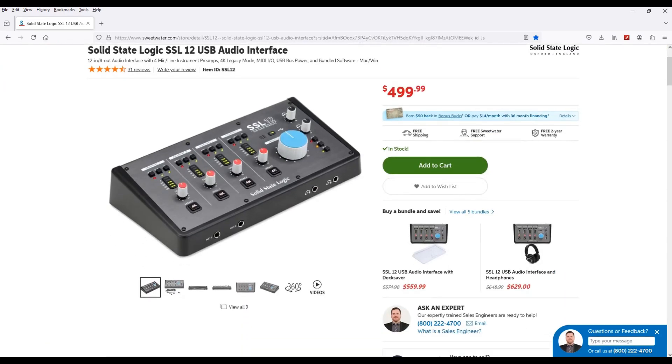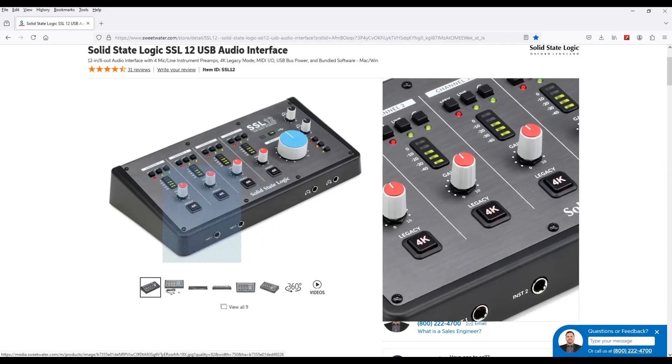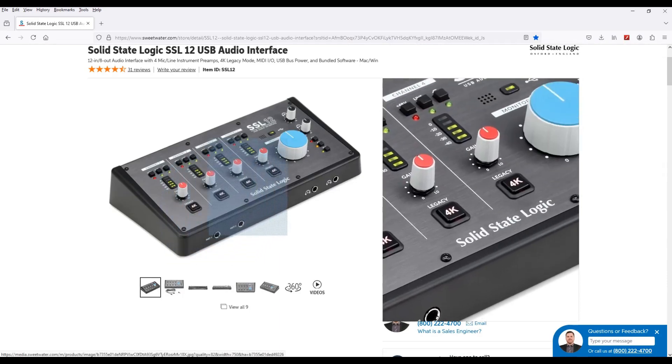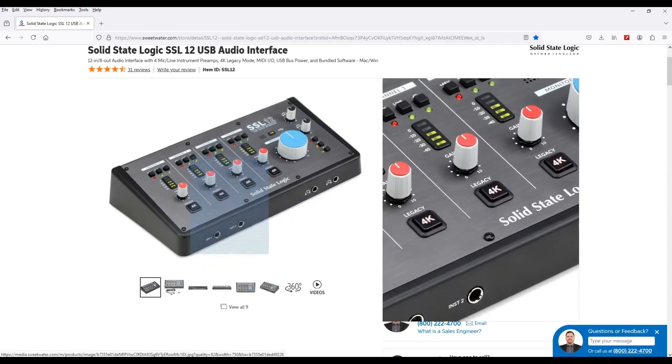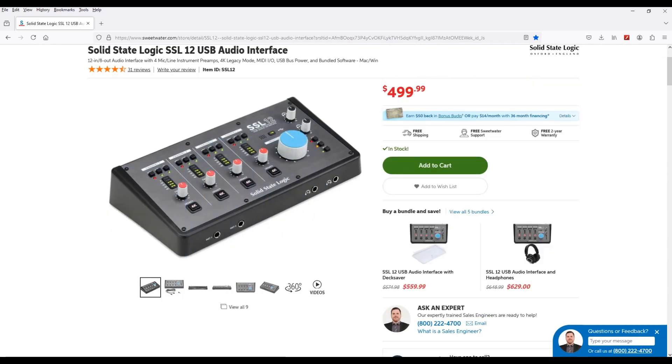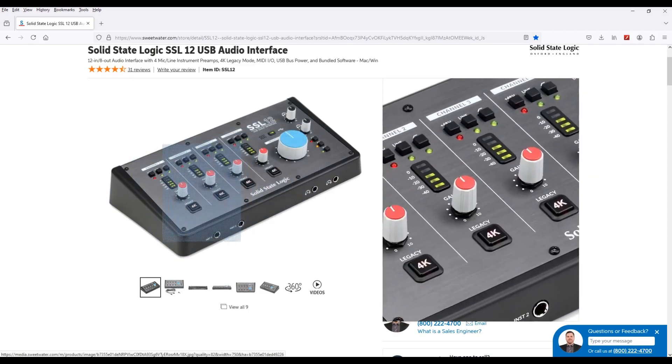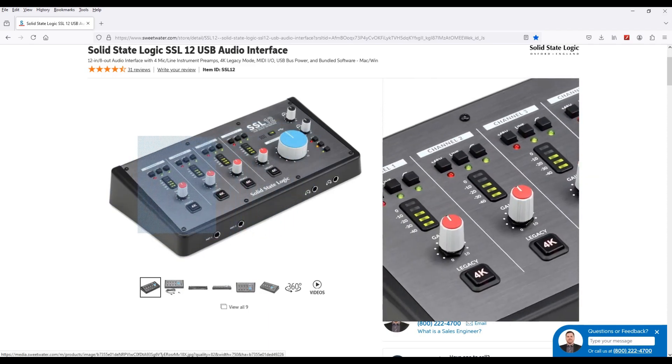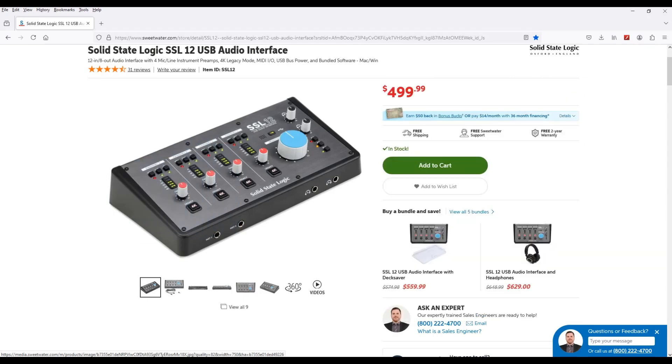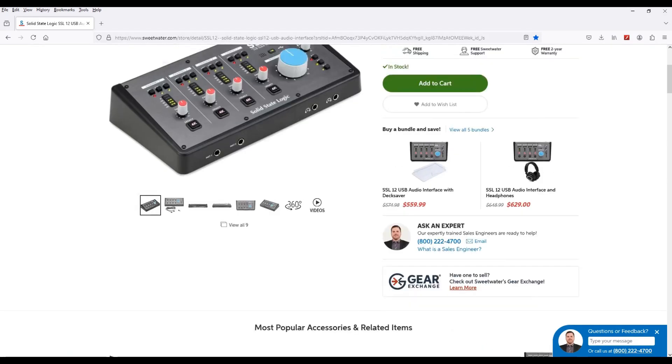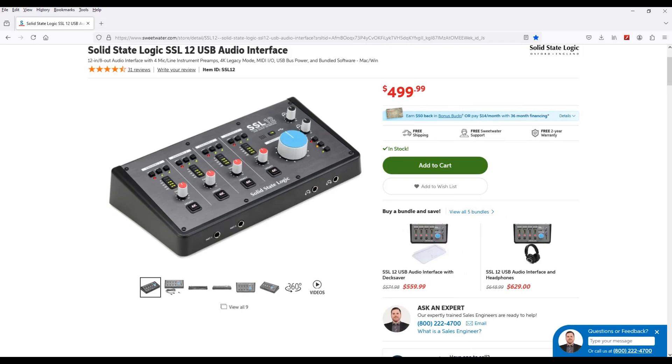Now don't get me wrong, the only reason this sounds dope is because of these 4K buttons. These 4K buttons give it this saturation emulation kind of effect where it brightens up your sound and saturates it to make it sound like it's coming from a tape machine or something like that. But it makes your sound sound good.